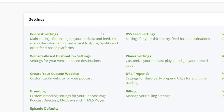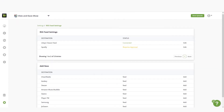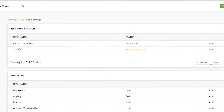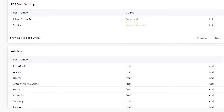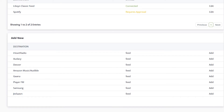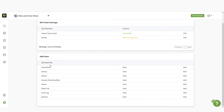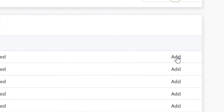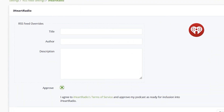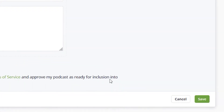So let's start with RSS feed settings. At the top of the page, you'll find all the destinations you previously added and where your episodes are currently published. Below that, you'll find the complete list of available destinations. This list is always growing, so check back periodically for new destinations to reach the widest audience possible. To add a new destination, simply click the add button, fill in the necessary information and then click save.